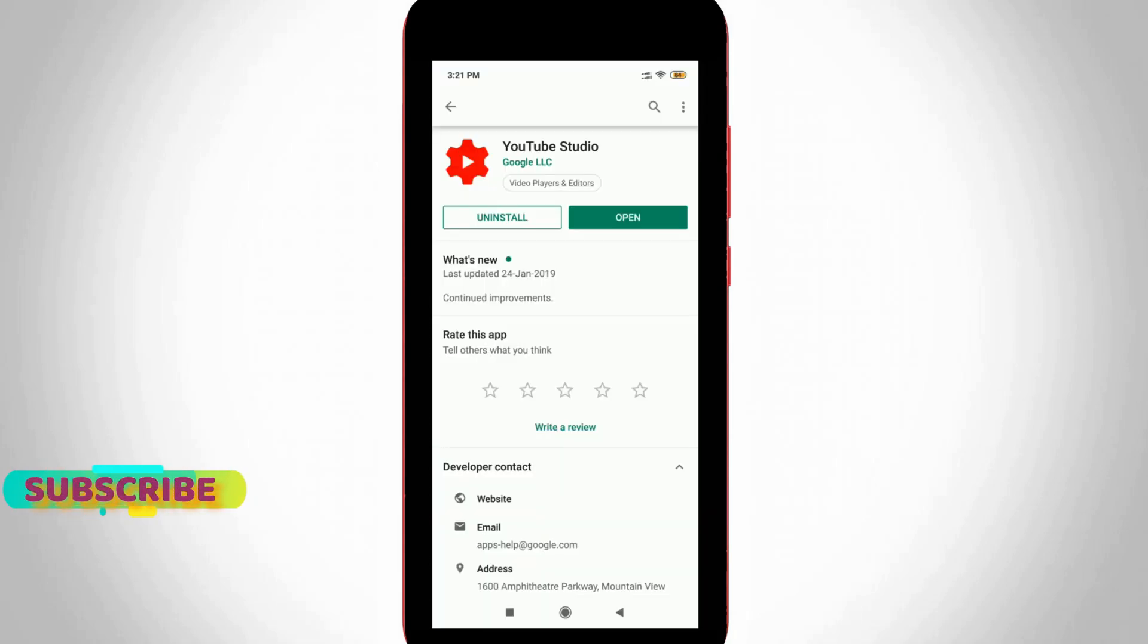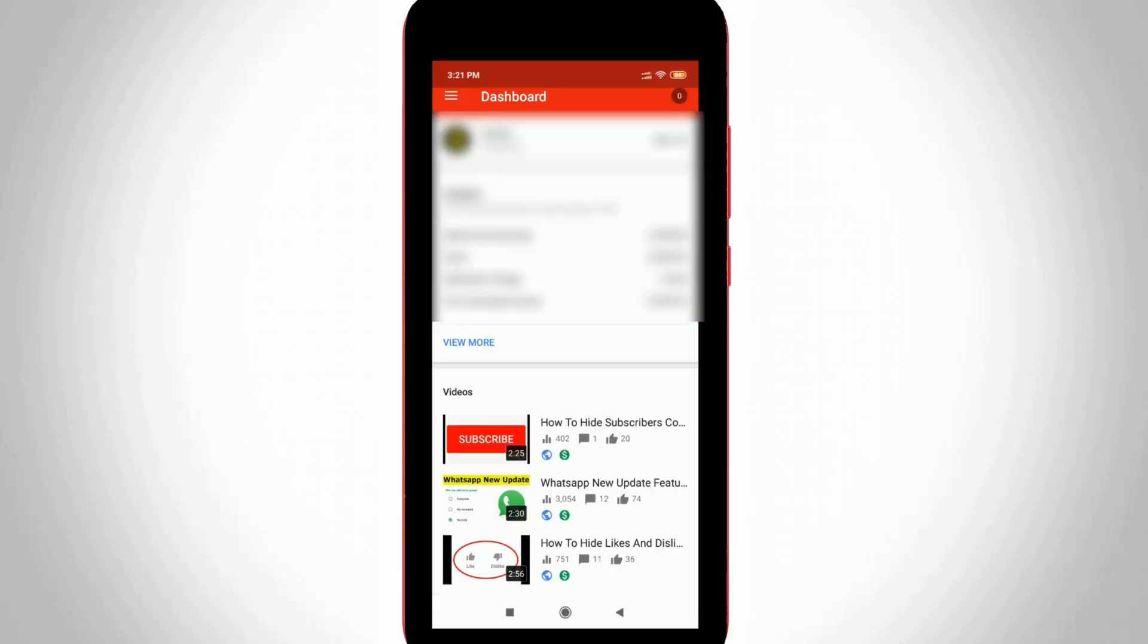So first of all, install this YouTube Studio application from your Google Play Store. Once the installation is completed, just click to open it and then log in to your YouTube channel account.